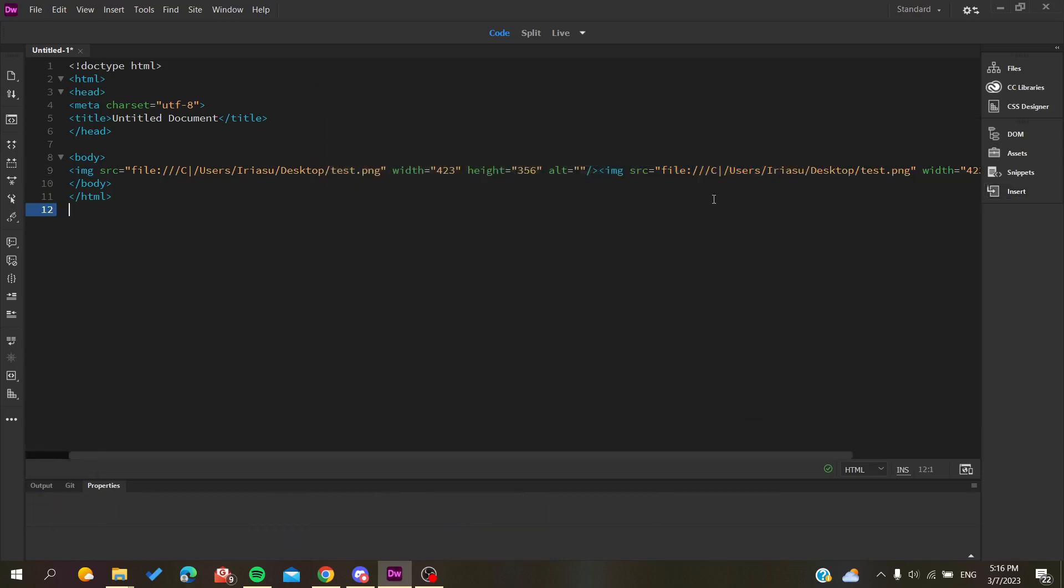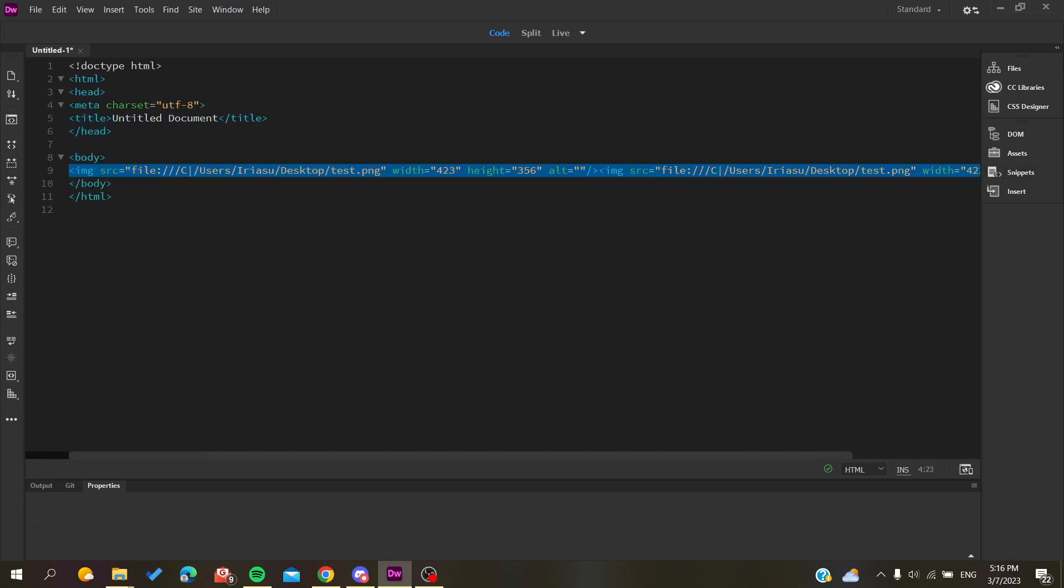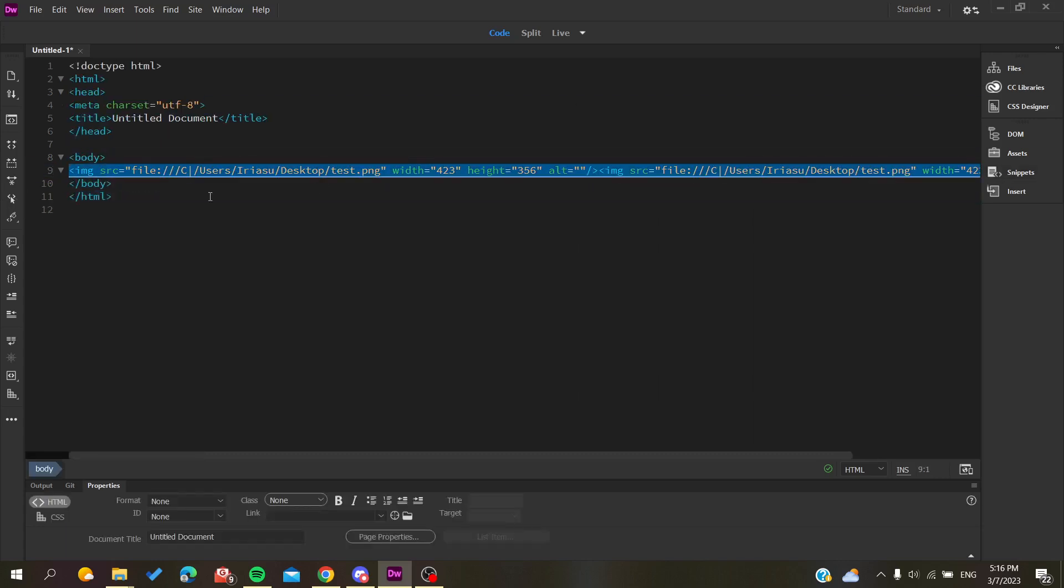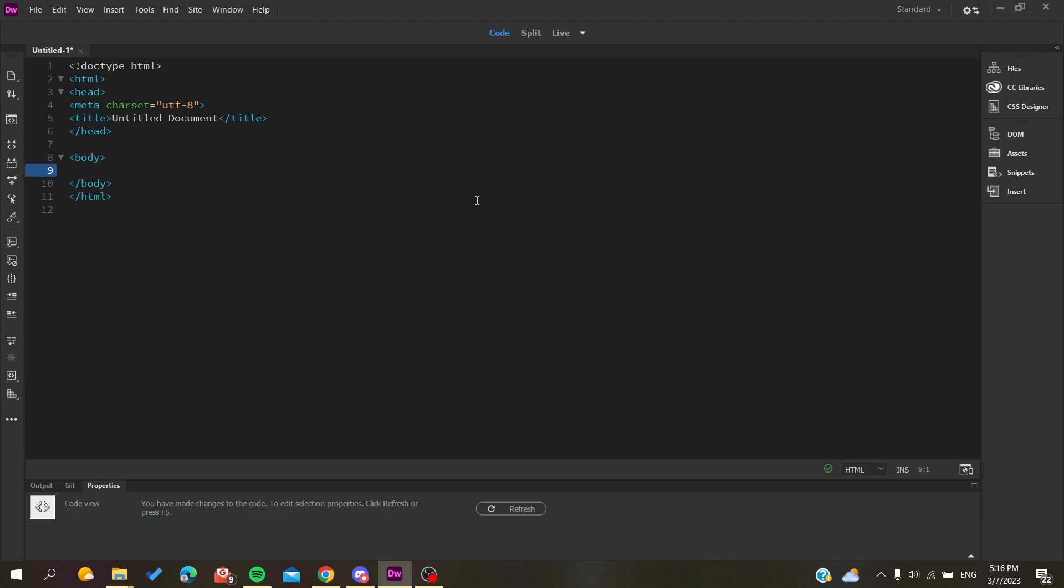It will insert the image in our website by adding or creating an image tag. So basically this is how you add pictures in Adobe Dreamweaver. Thank you for watching and see you next time.